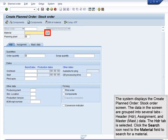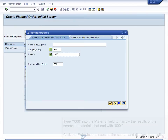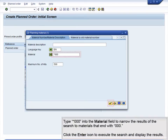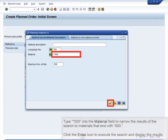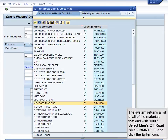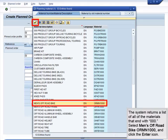Click the Search icon next to the Material field to search for a material. Type star 000 into the Material field to narrow the results of the search to materials that end with 000. Click the Enter icon to execute the search and display the results. The system returns a list of all the materials that end with 000. Select Men's Off-Road Bike ORMN 1000 and click the Enter icon.